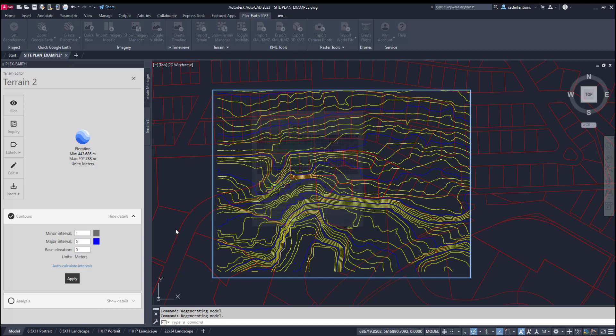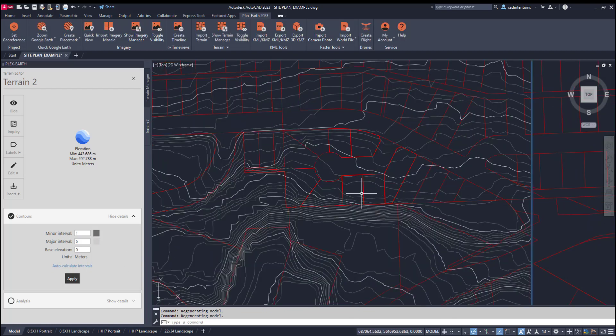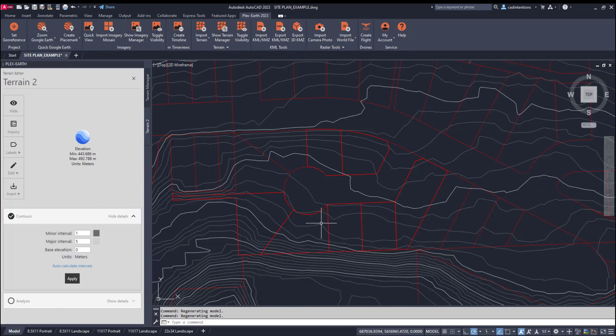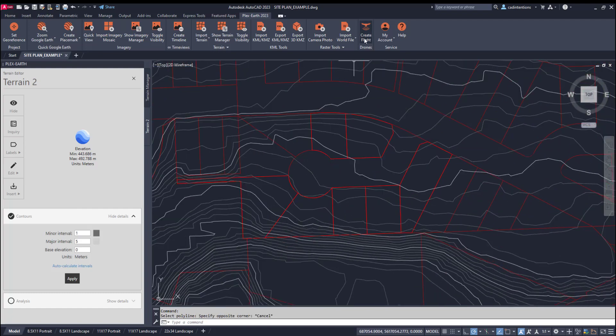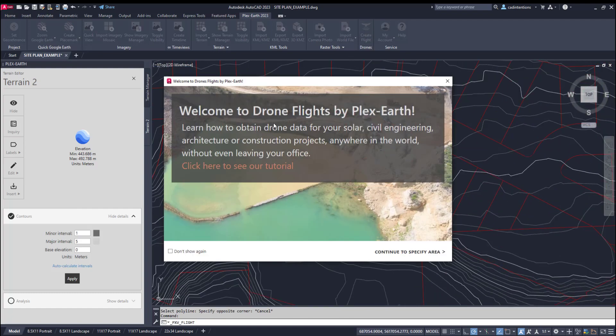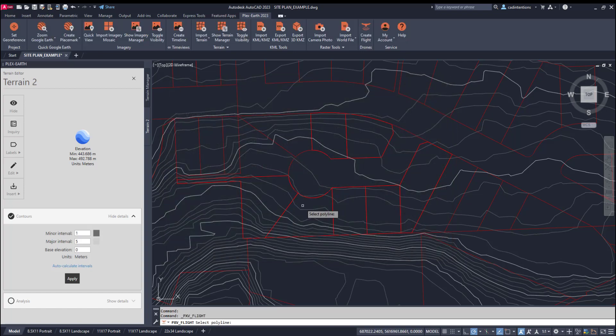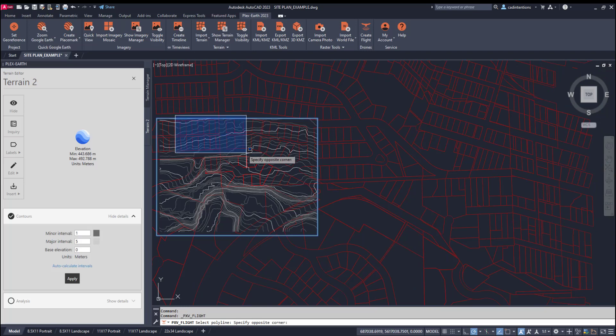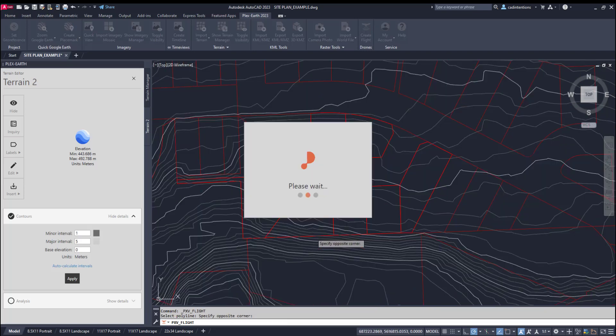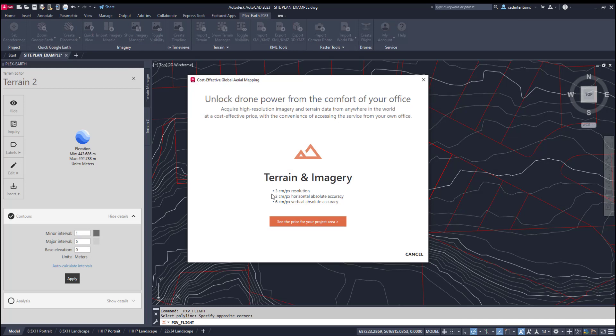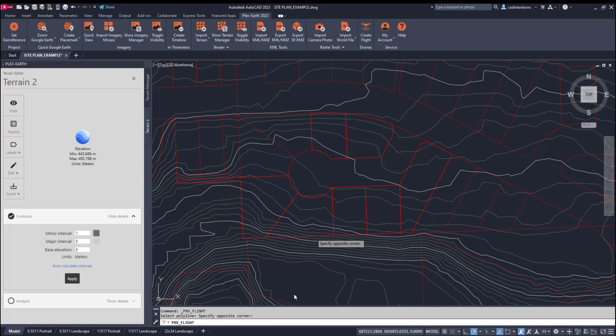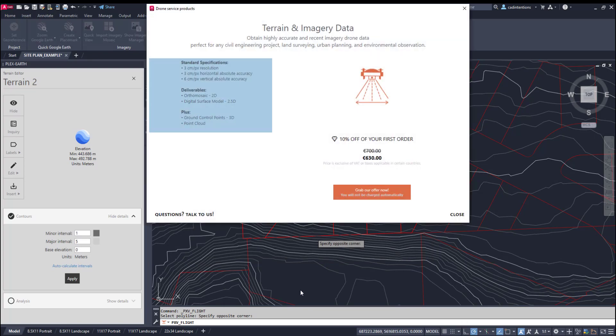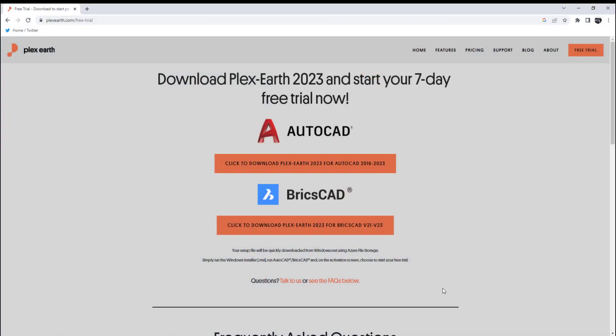Even if you don't need the surface or terrain data for your specific design, it can create a high-quality and visually impressive background for drawings and site plans. Another great feature of Plex Earth is the ability to order a custom drone flight directly from within the app for practically anywhere in the world. They will handle the planning, permits, and equipment for you, providing you with fully processed data down to centimeter resolution for an area of your choosing.